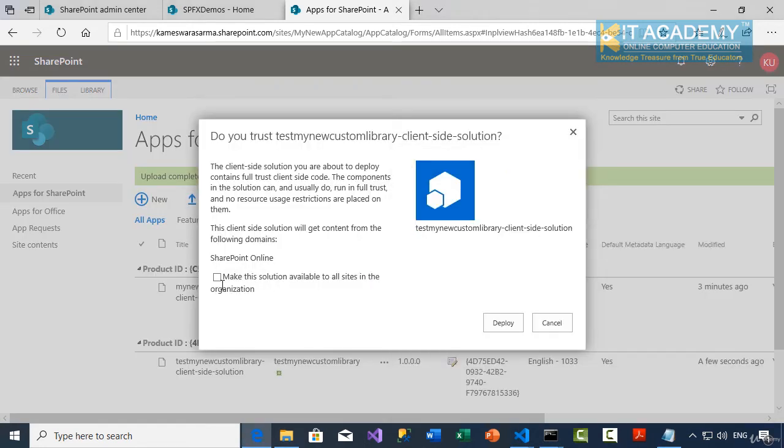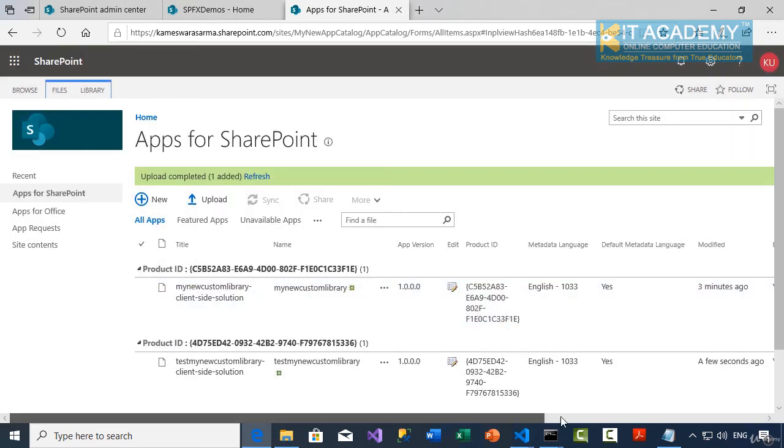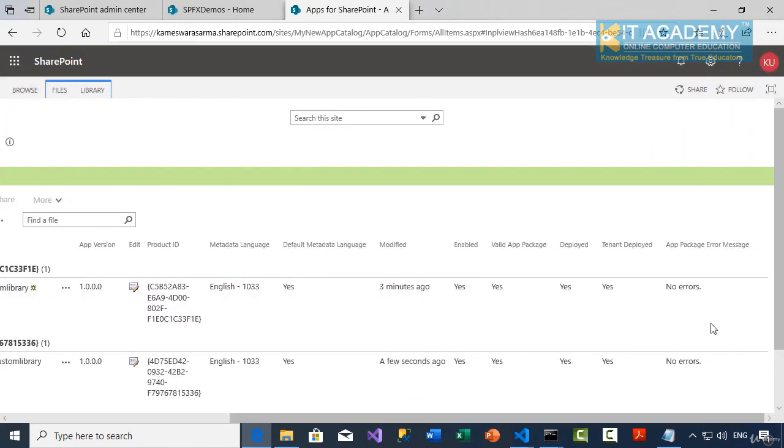So at this point of time, yes, we'll check this. We have the web part as well as the library with no errors in our app catalog.